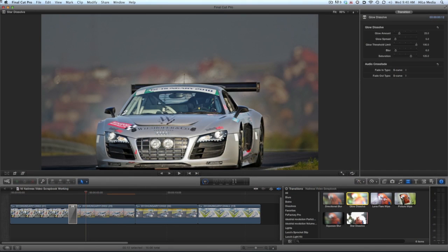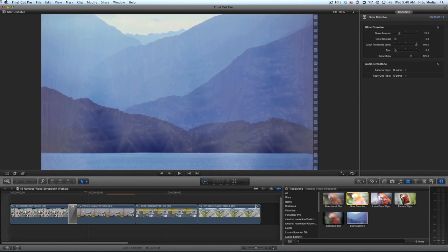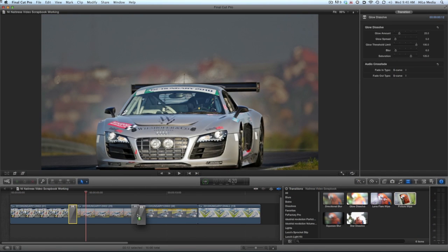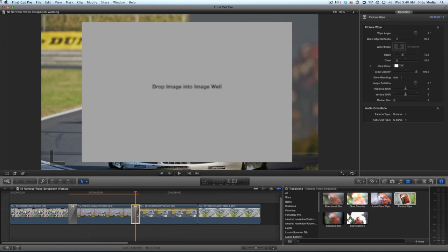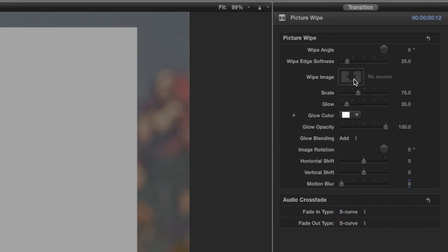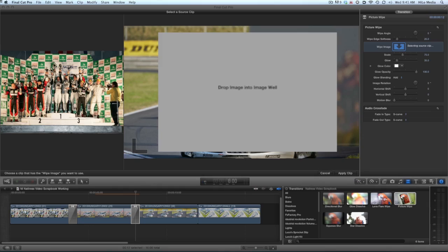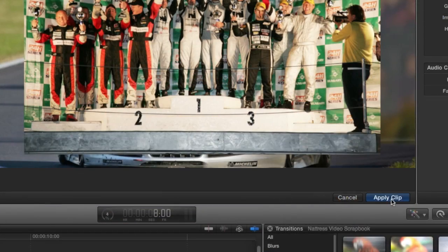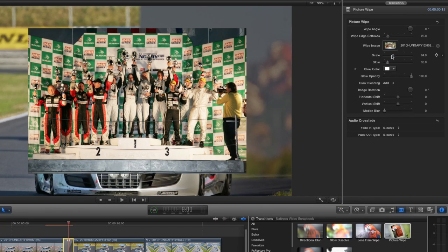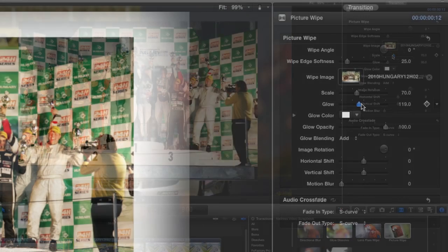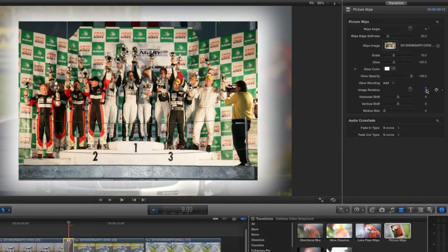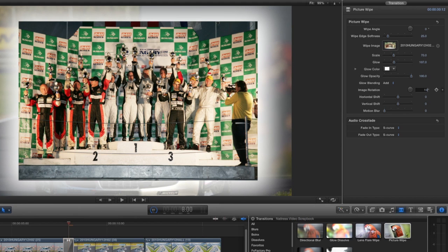On the next cut I'll drop the picture wipe transition which gives me a cool wipe with an image superimposed on it. I'll click the wipe image well and choose a picture. I can further adjust the scale of the wipe image, add a glow behind it and rotate it slightly for added effect.